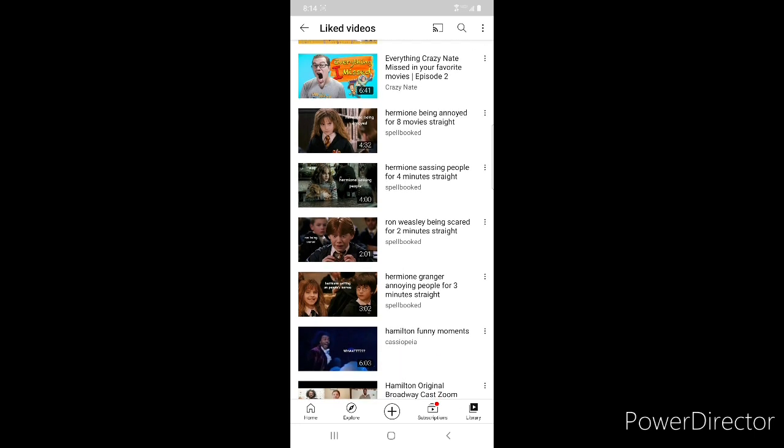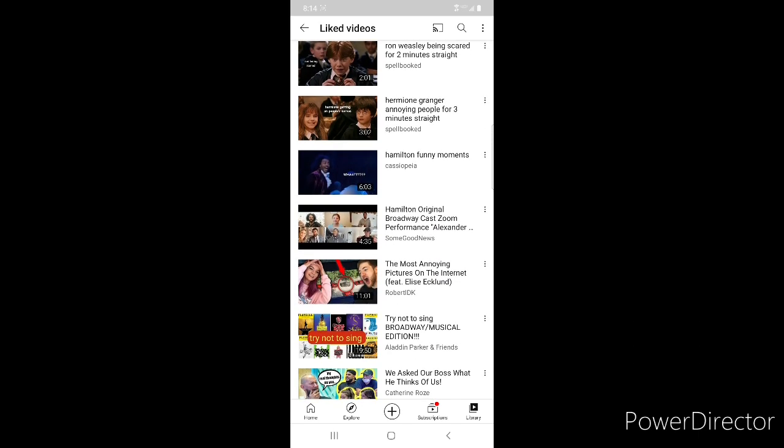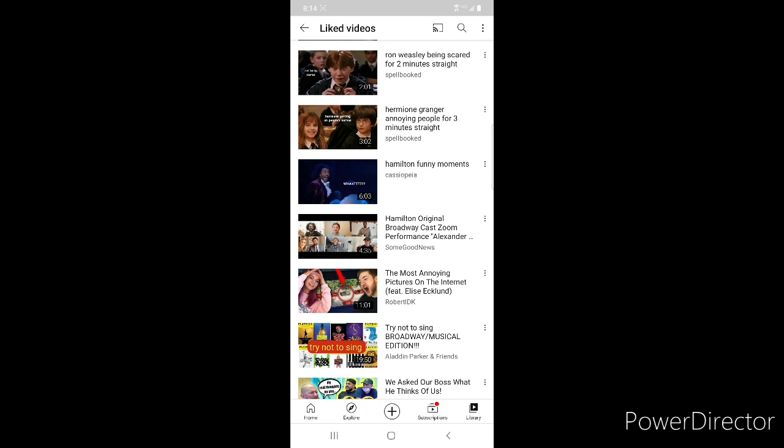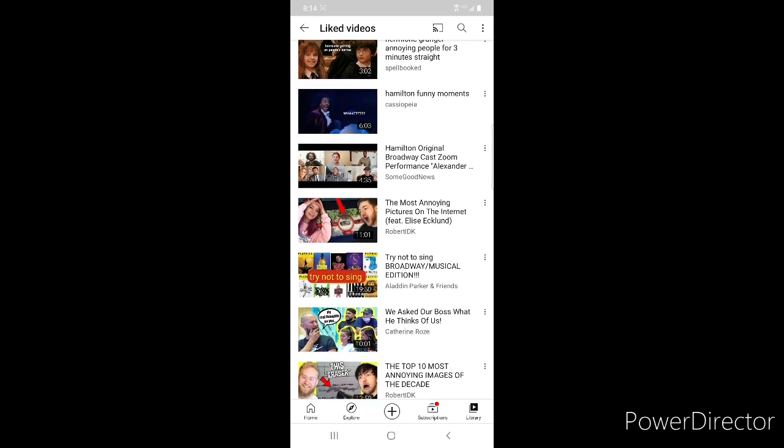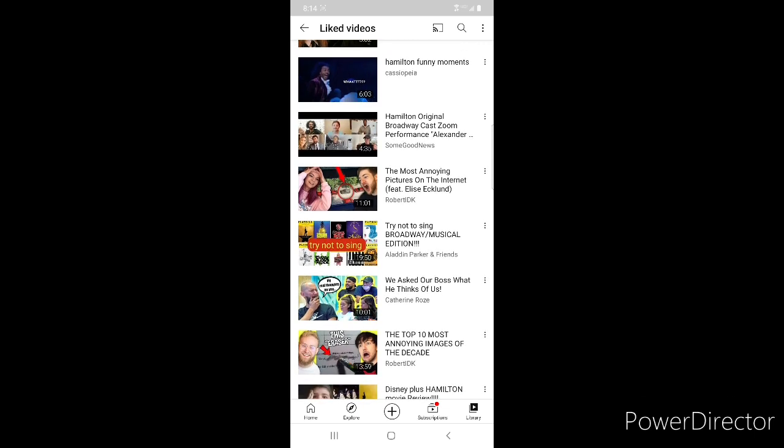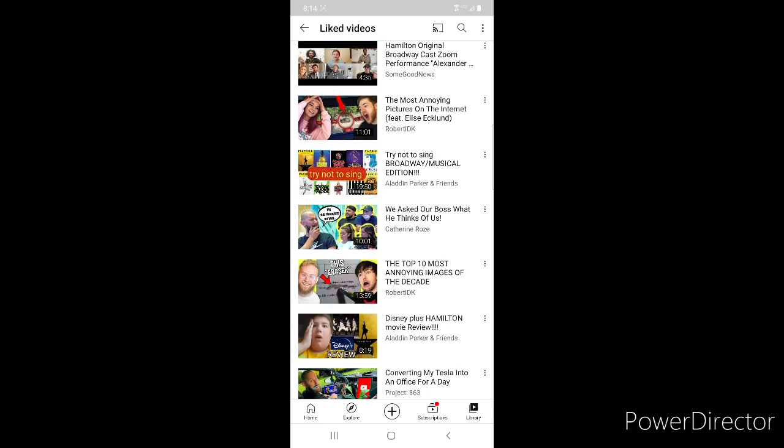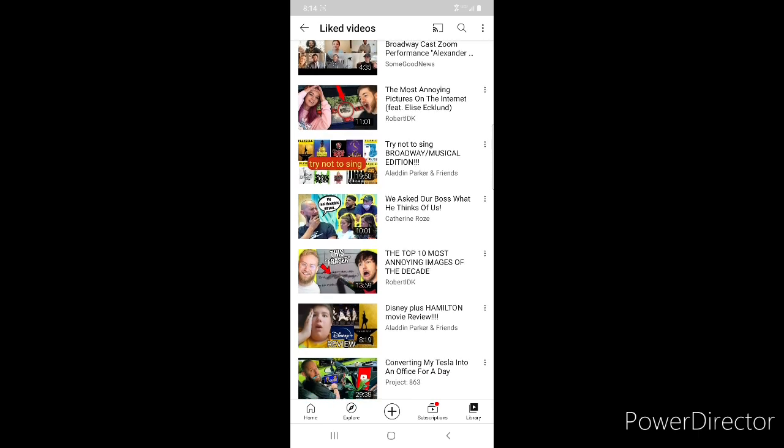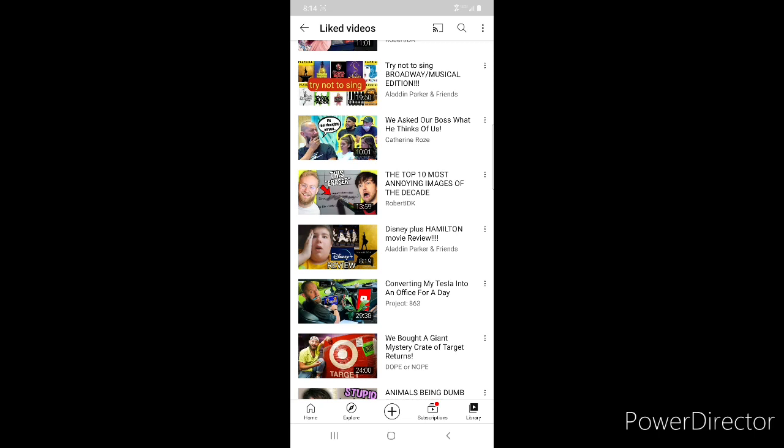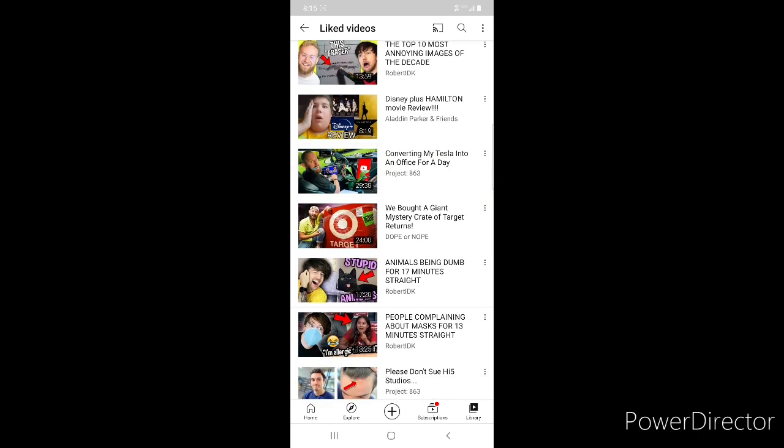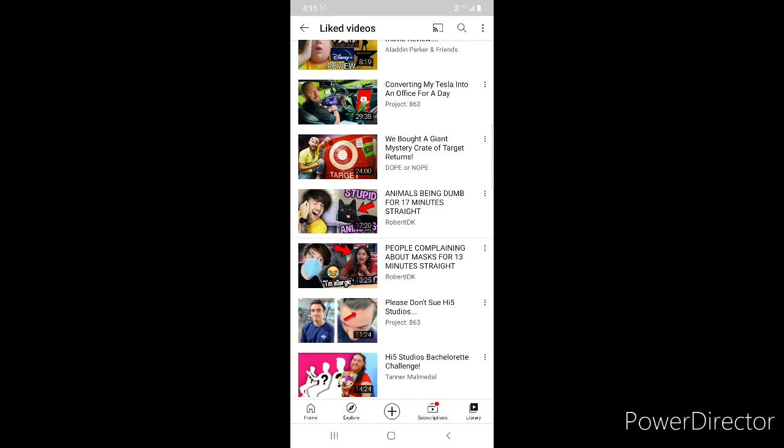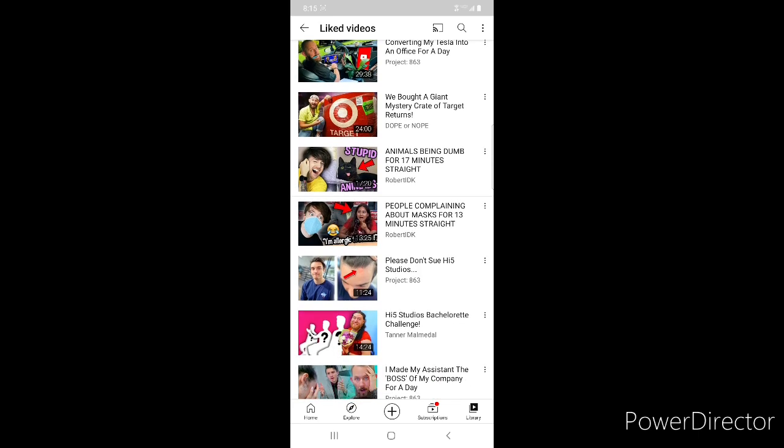Hermione Being Annoyed for Eight Movies Straight, Hermione Sassing People for Four Minutes Straight, Ron Weasley Being Scared for Two Minutes Straight, Hermione Granger Annoying People for Three Minutes Straight all from Spellbooked, Hamilton Funny Moments, Hamilton Original Broadway Cast Zoom Performance from Some Good News. Robert IDK The Most Annoying Pictures on the Internet, My Try Not to Sing, Katherine Rose We Asked Our Boss What He Thinks of Us, Robert IDK The Top 10 of Most Annoying Images, My Disney Plus Hamilton Review. Project 863 Converting My Tesla into an Office, Dope or Nope We Bought a Giant Mystery Crate of Target Returns, Robert IDK Animals Being Stupid.